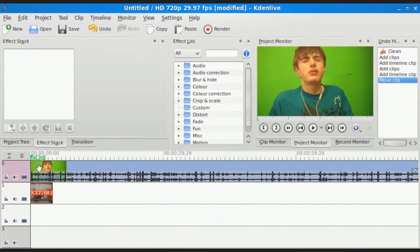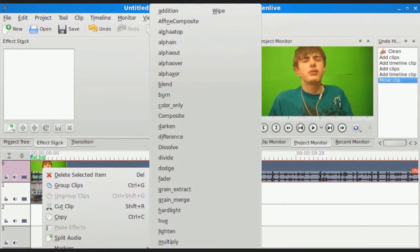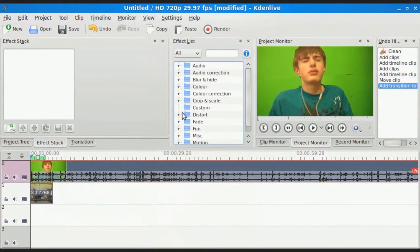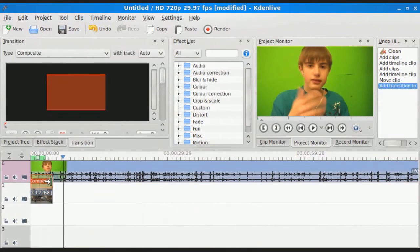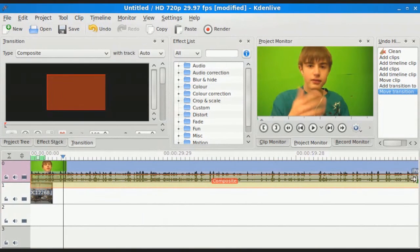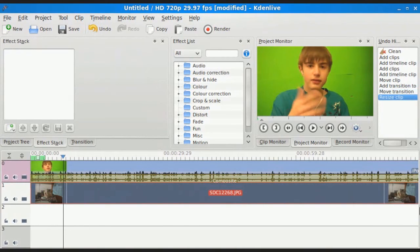Then you're going to go ahead and right-click your top track, add transition, and make it composite. And then once that's done, you're going to want to drag this all the way to the end, and then drag this all the way to the end to match the composite transition as well.